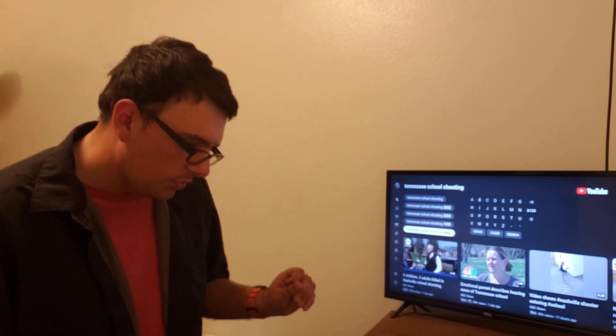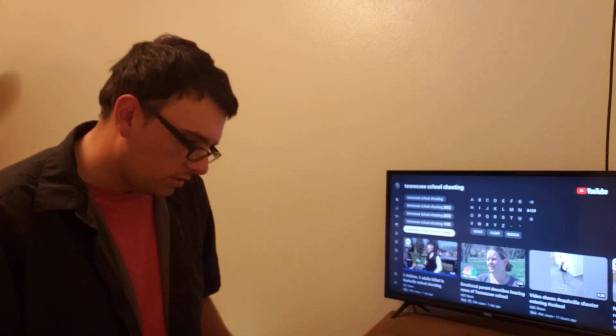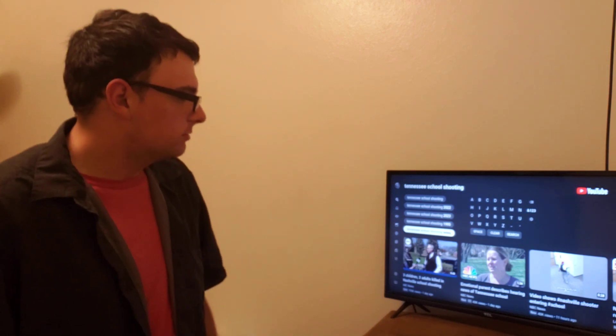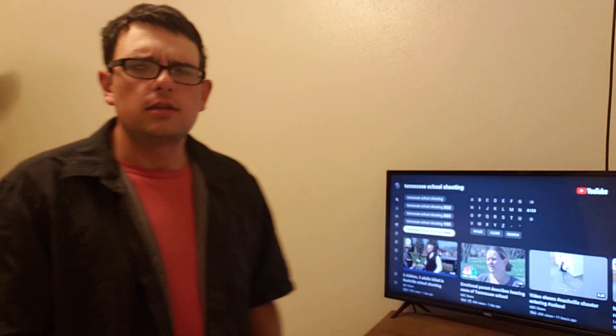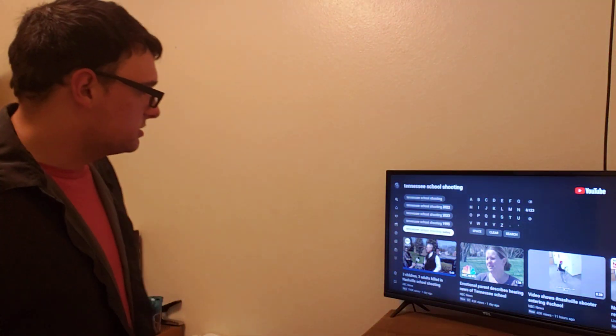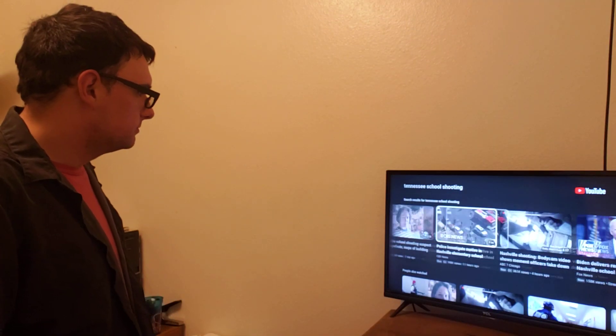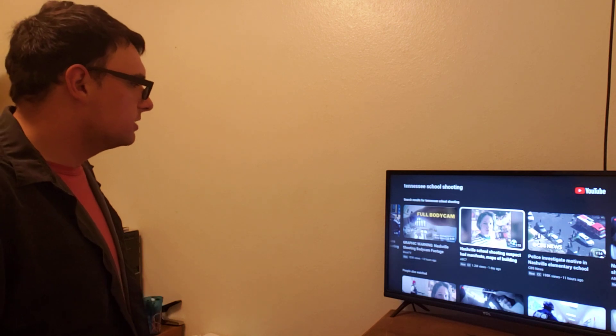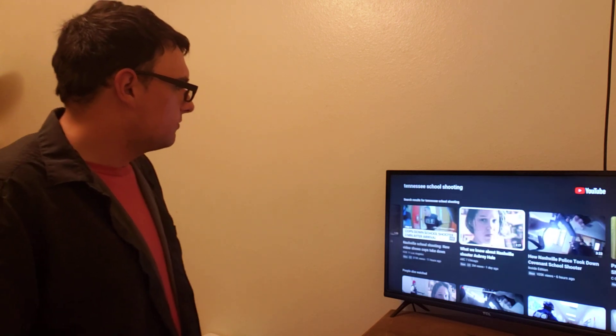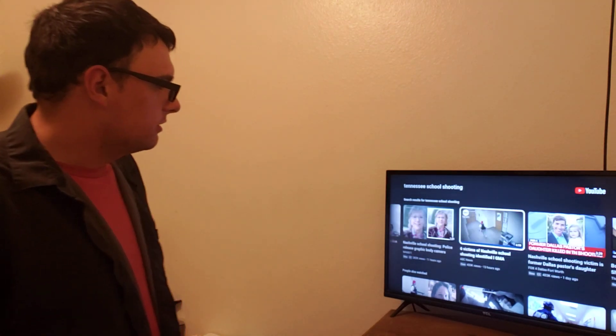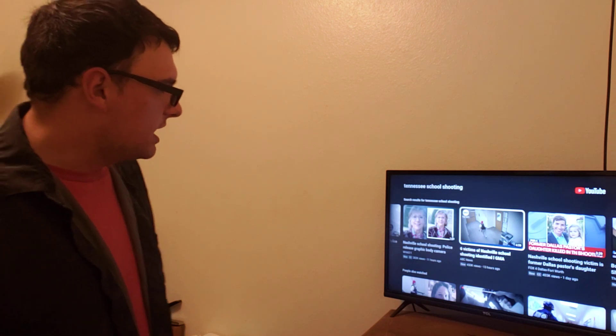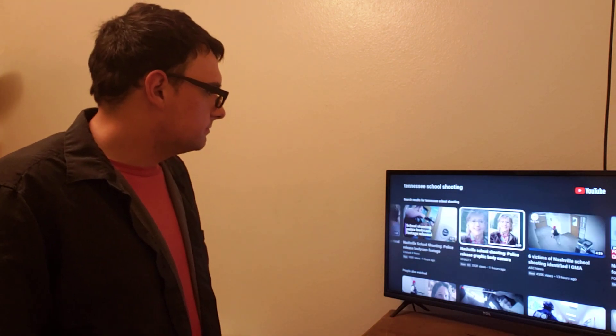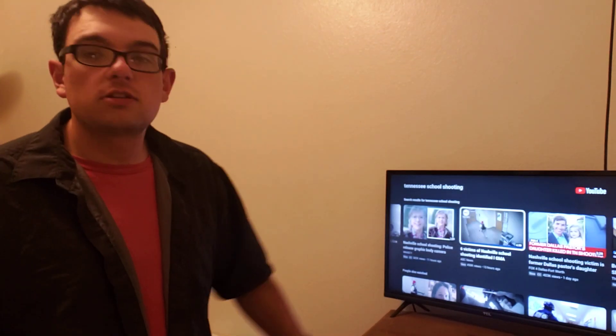So again, there were six people, three children and three staff members were all killed at that school. There is now very latest happening. In just a few minutes, we're going to tell you the very latest, like who the victim, like who the suspect is and all. But first, let's look at who the victims are and who the suspect is.